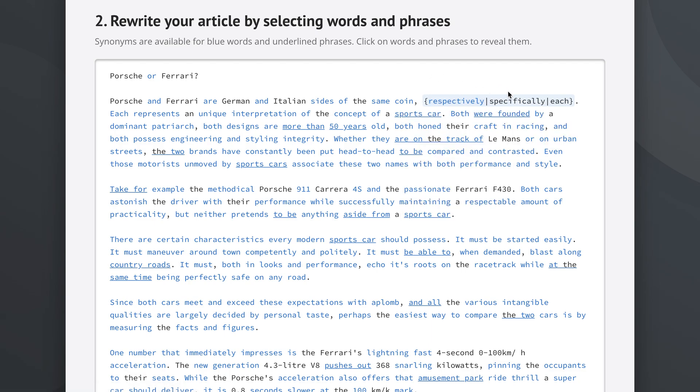Now if we picked each as well we would get the curly bracket, the original word, a pipe, the first synonym we selected, another pipe and the last synonym we suggested or the second synonym we suggested. So this is the spin tax and this is how magic happens.